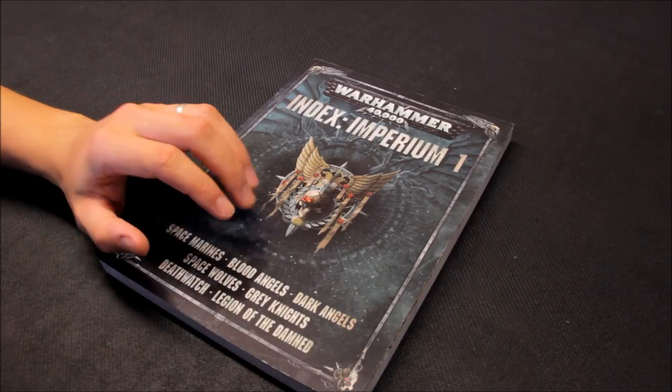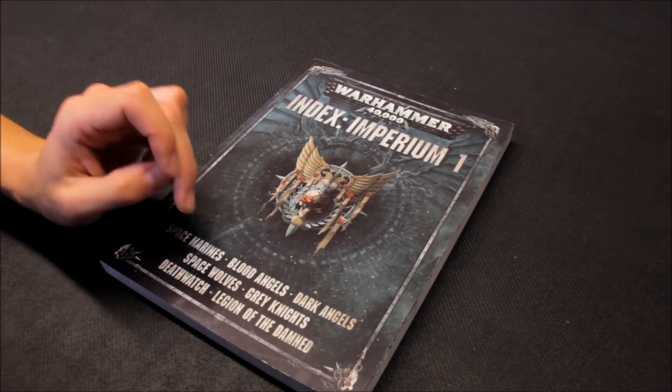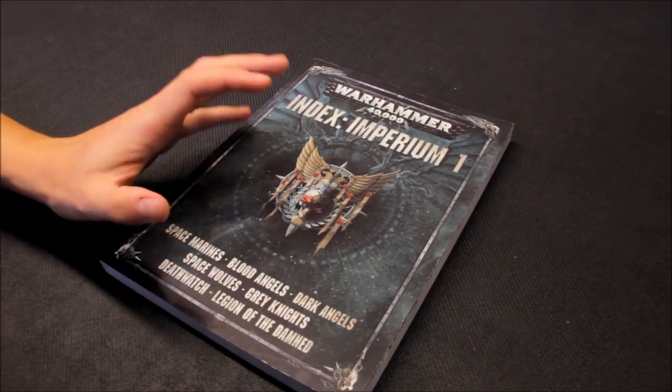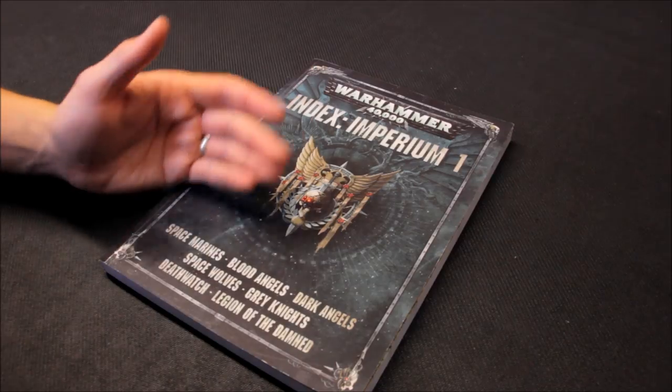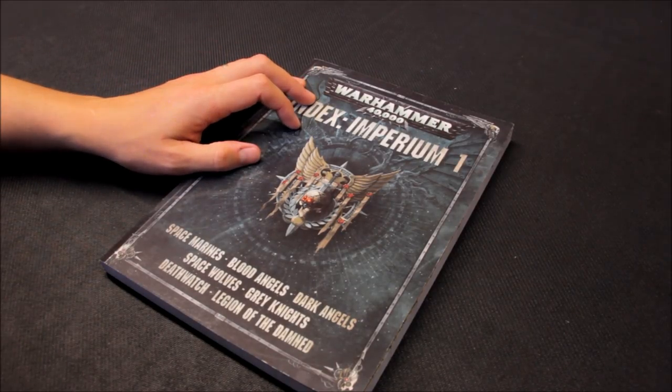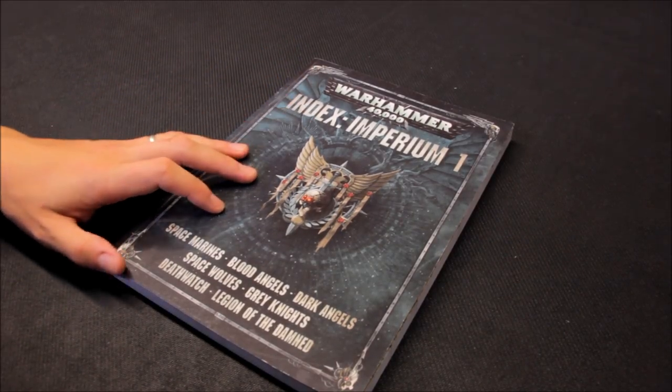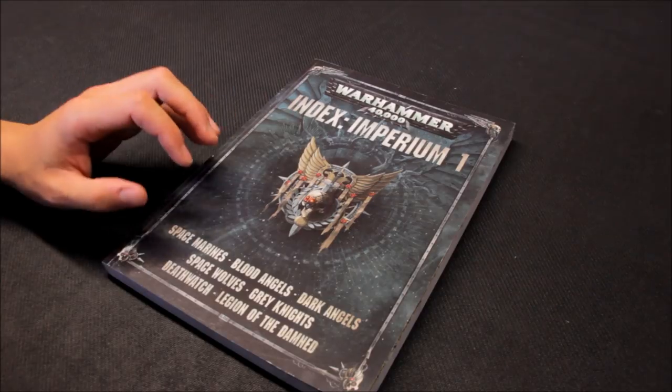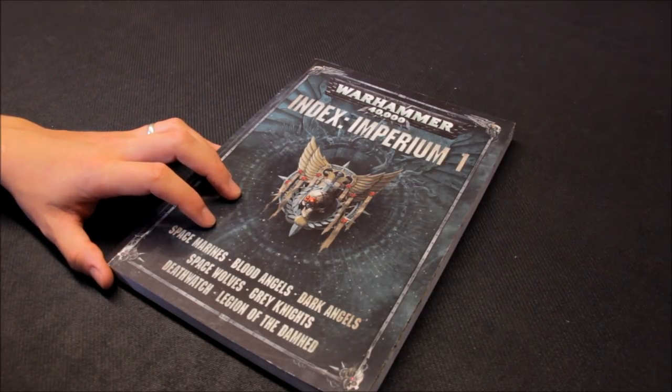So in this video we'll zoom in on this particular unit, check out loadout upgrades and options, take some Tactica about it as well, and then we'll actually roll up some dice and test out the firepower this tank has to offer.